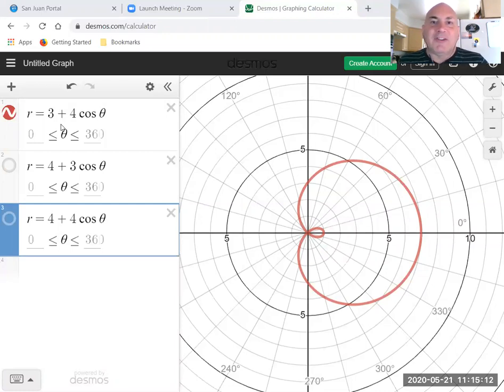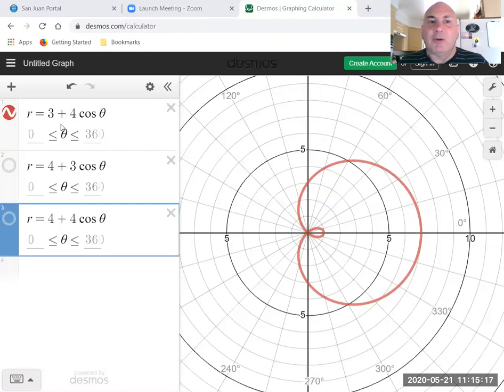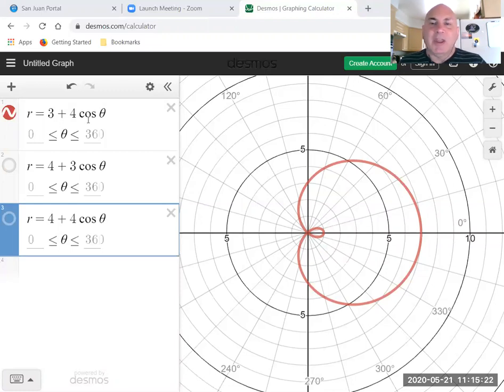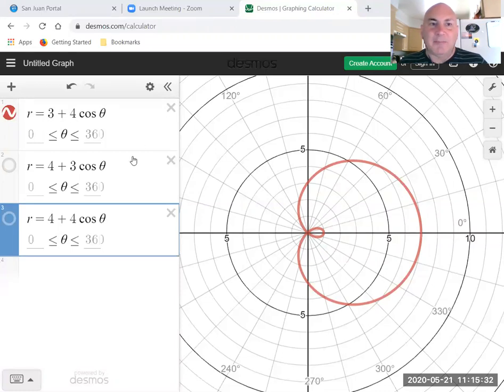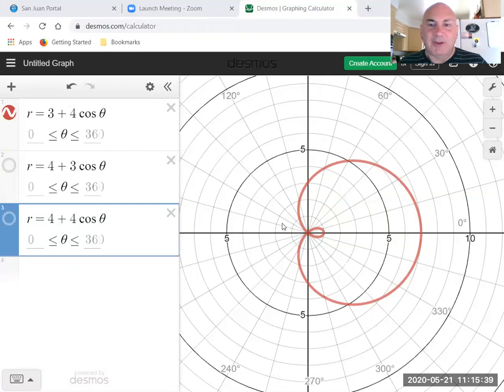As I said, a limaçon is a polar graph of the form r equals a plus b, in this case cosine theta, and we talked about two specific types. What if a is less than b and what if a is greater than b? So if a is less than b, you can see that at zero degrees, cosine of zero is one times four is four plus three is seven. At zero degrees we're at seven.